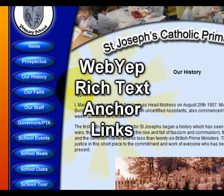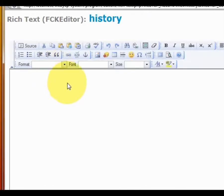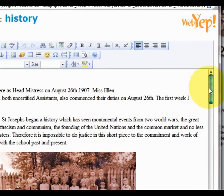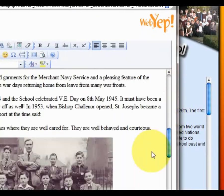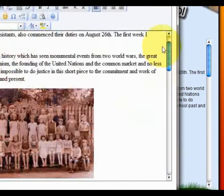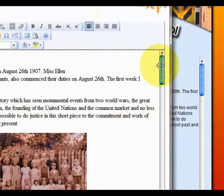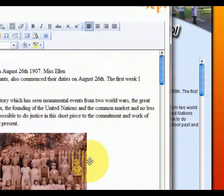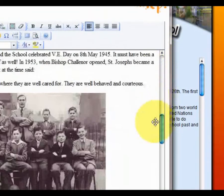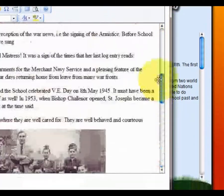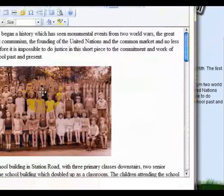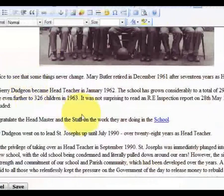This tutorial is about using the rich text editor to add an anchor link within a large document such as this particular one. What this will allow us to do is to move within this document without having to continuously scroll about. So what we first need to do is set up an anchor.